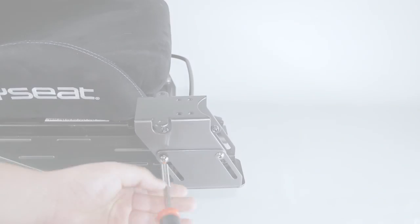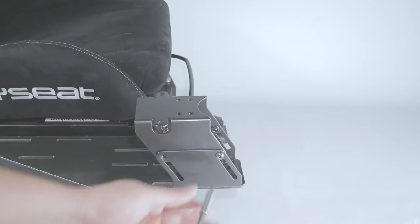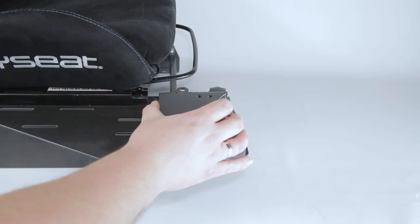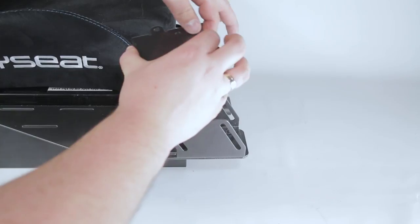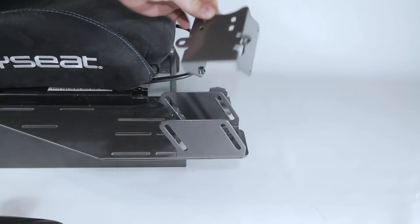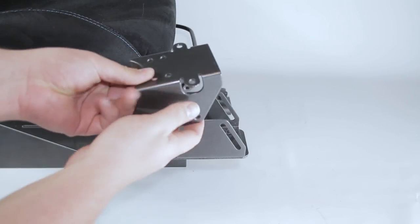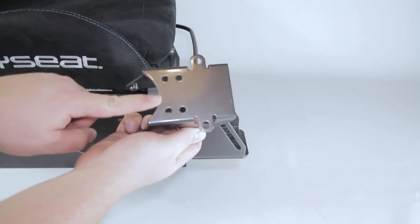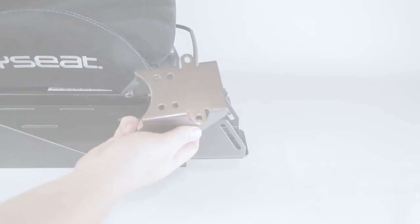Now we disassemble the mounting plate from the Gearshift Holder Pro. Make sure the curved edge is facing the shifter base for correct assembly.